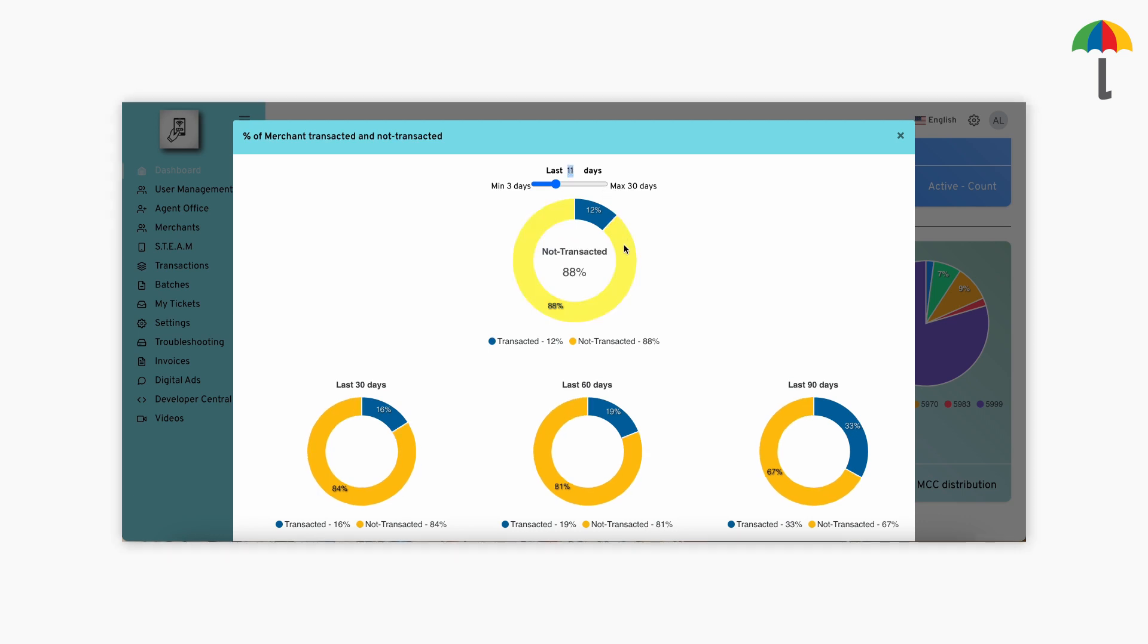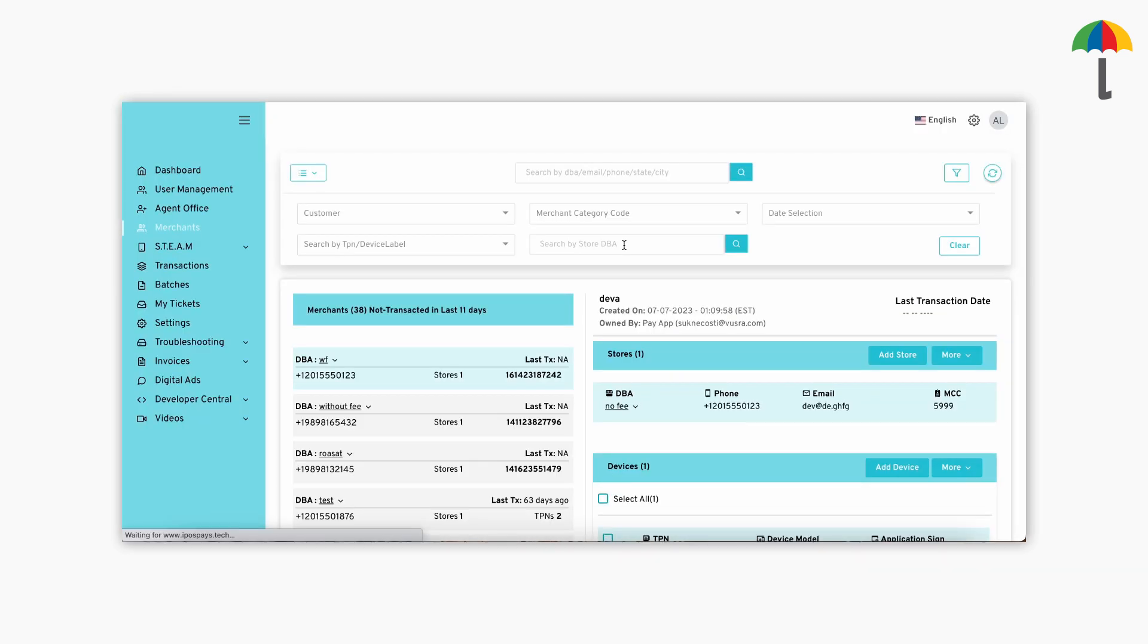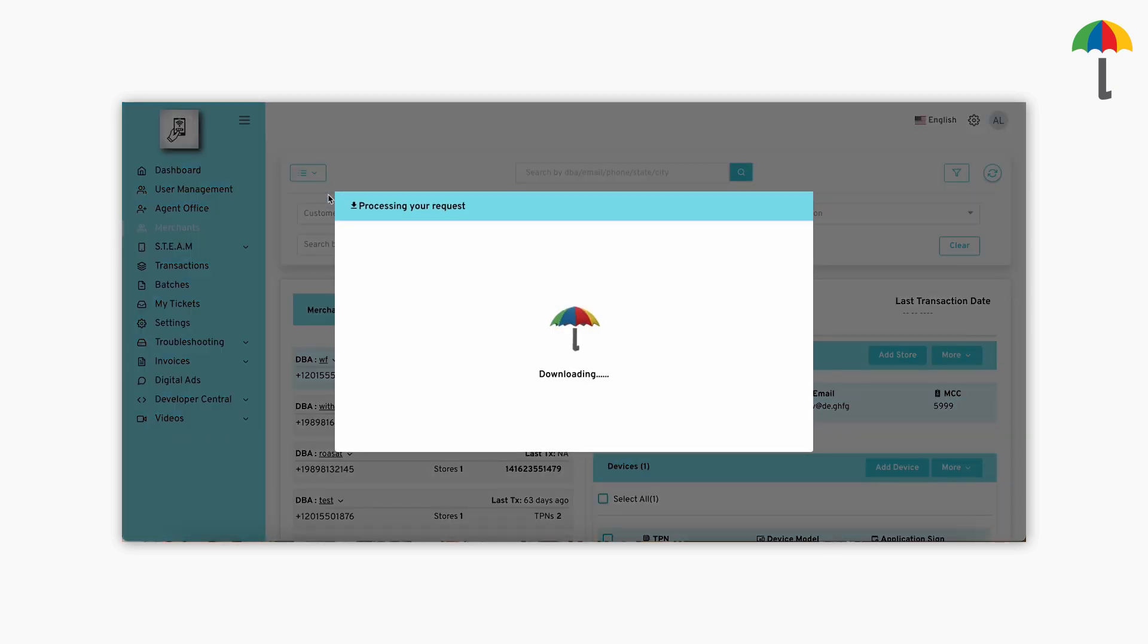Click on the yellow part of the pie chart to get the list of merchants who haven't been transacting for the amount of days that you entered. Click on the action button on top and click Download.